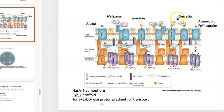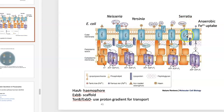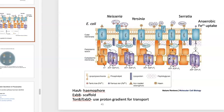Serratia can also do this through a different means, grabbing onto iron-loaded heme through a hemophore called HasA. Then, transferring that — though I don't think the periplasmic binding protein has been fully resolved yet, it may very well have been. I'm a little behind in the research on this, but ultimately the mechanism seems to be the same: it would then transfer to a permease that uses ATP.